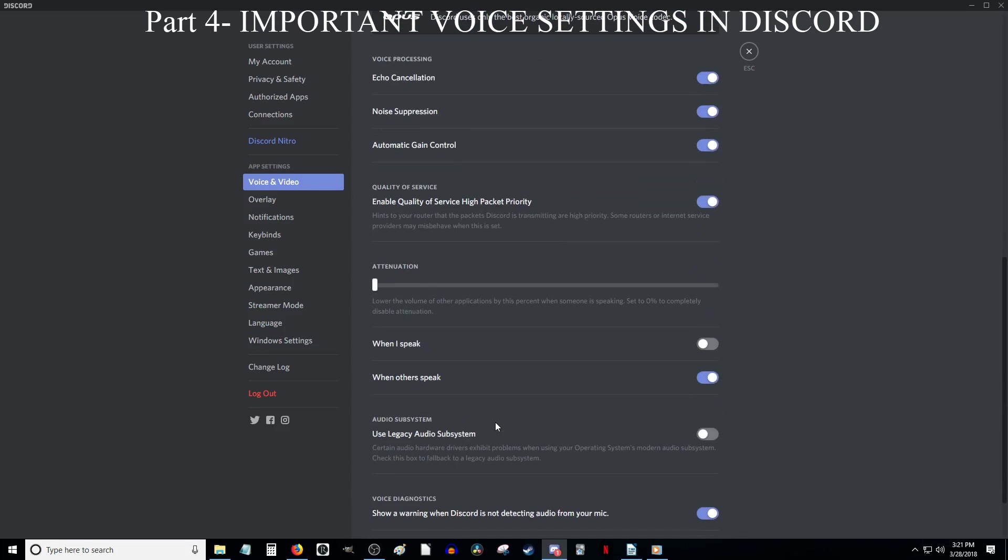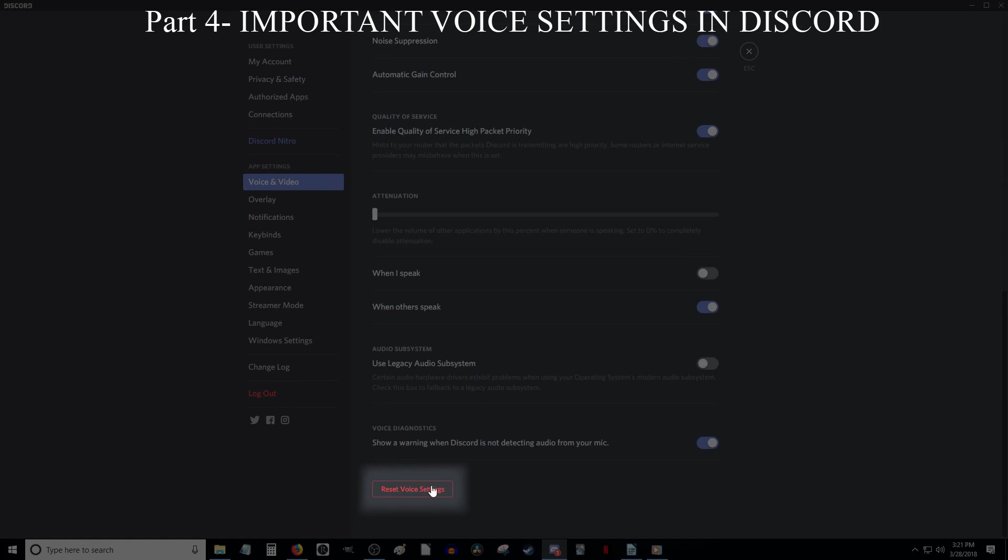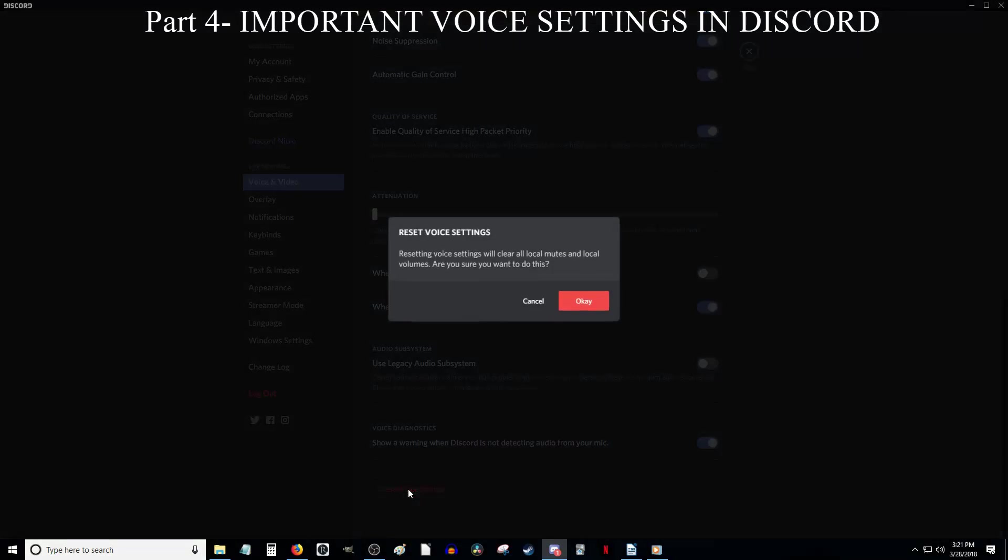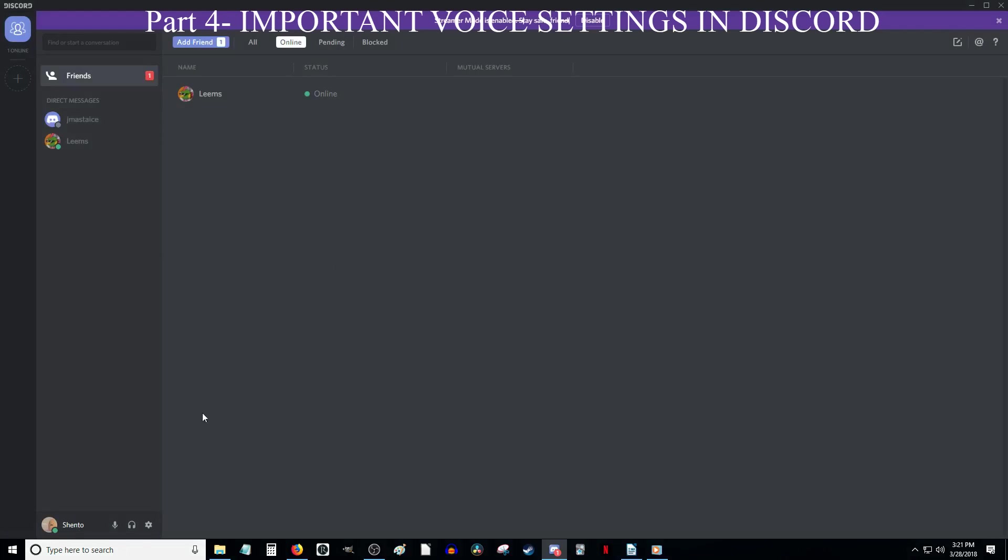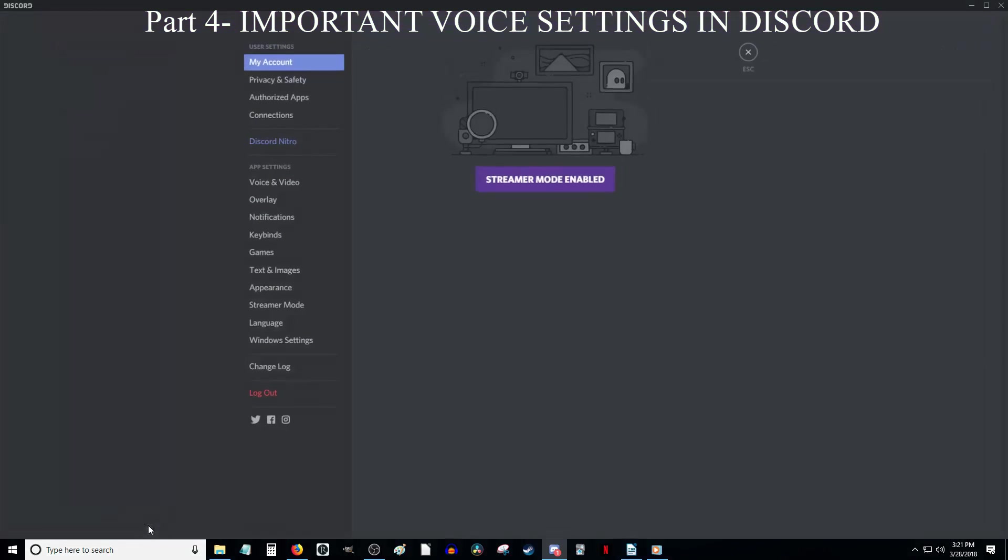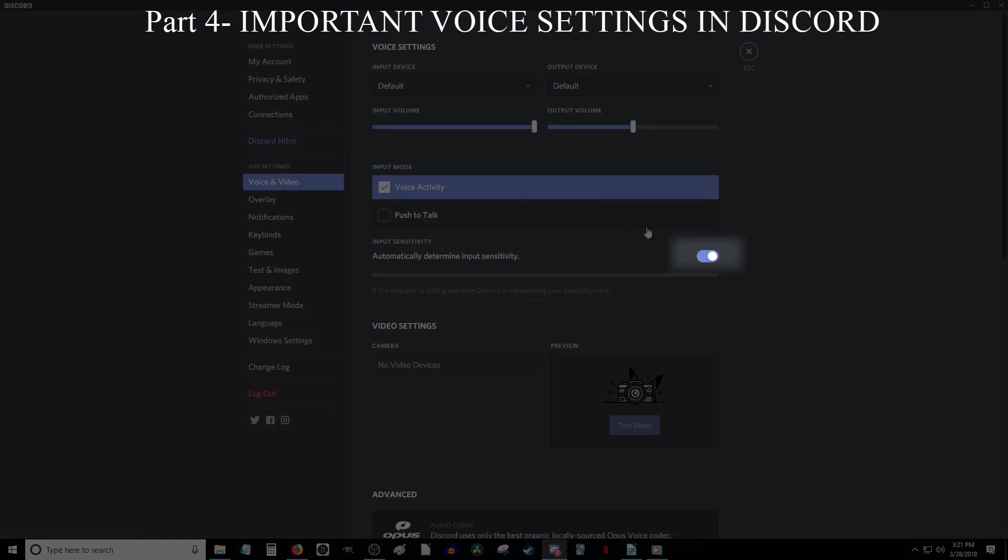The last thing in the settings that I want to go over is this button down here, which says Reset Voice Settings. If you ever have an issue where your microphone isn't picking up sound at all within Discord, I recommend clicking this button and then clicking OK. This seems to fix glitches for me all the time. However, if you reset the voice settings, the button to automatically determine sensitivity will be turned on and you will have to turn it off again.